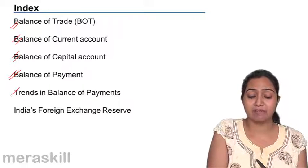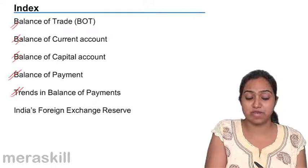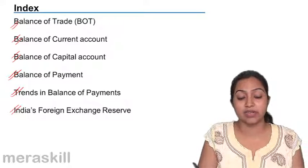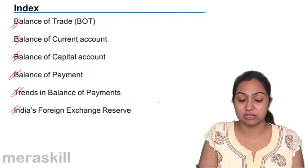What have the trends been recently? And India's foreign exchange reserve.